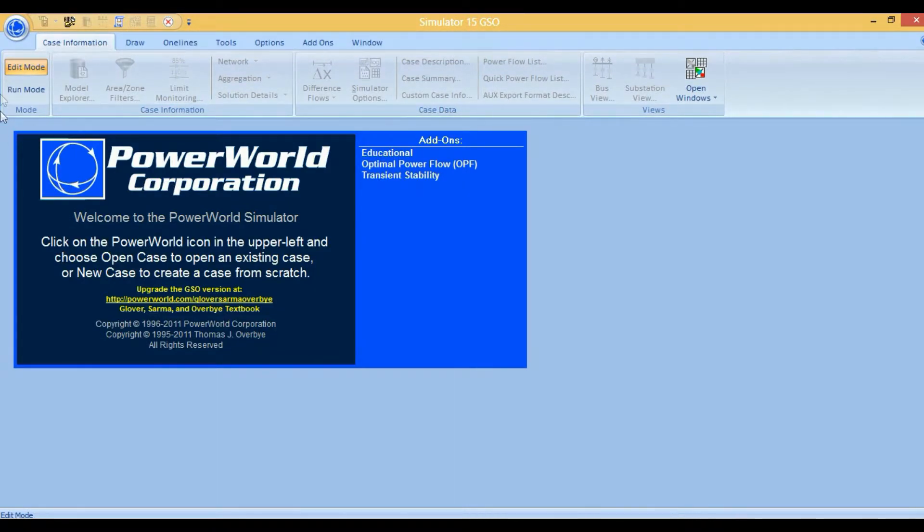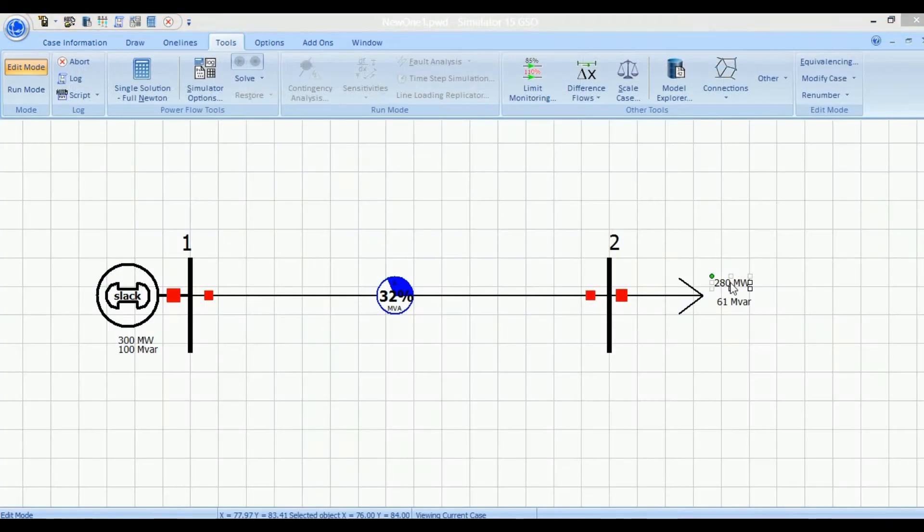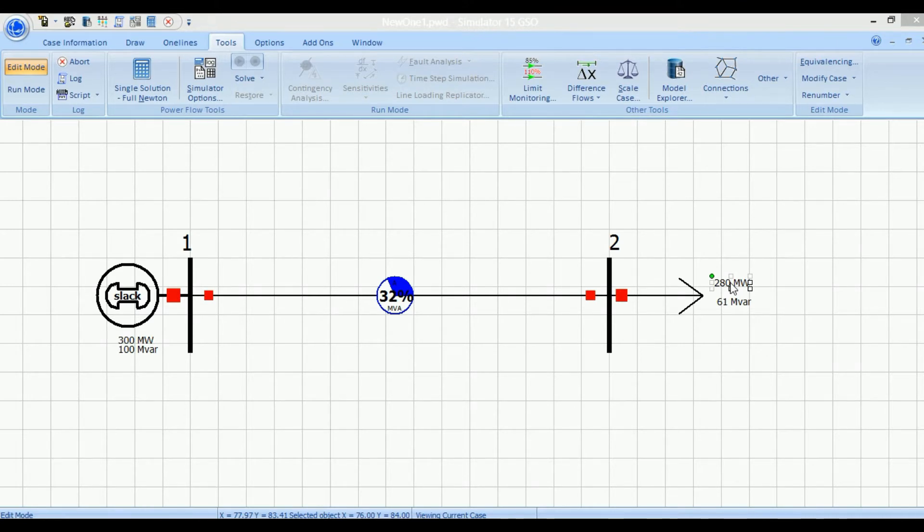Suppose we have a system consisting of two buses. A generator is connected at bus number one, and a load is connected at bus number two with a value of 280 megawatts.